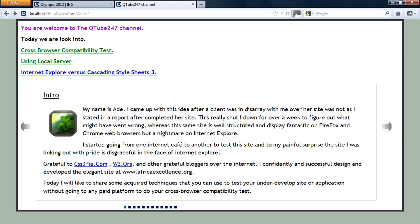Hello and welcome to QTube 247 channel. Today I'm going to be looking into cross-browser compatibility test using your local server instead of using other platforms that you have to pay for.